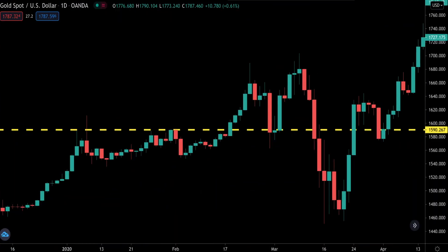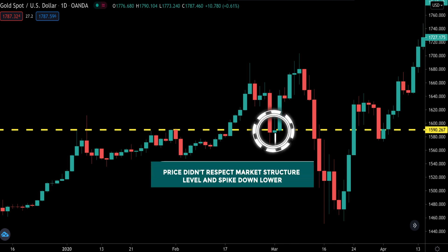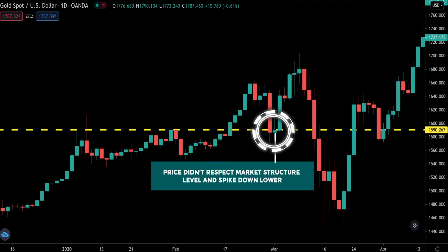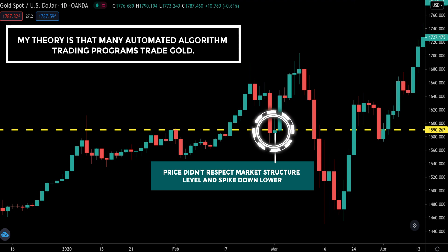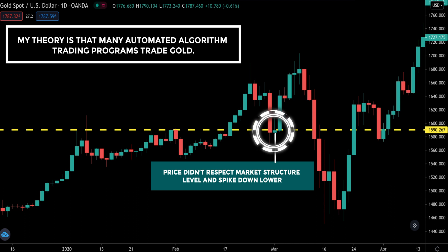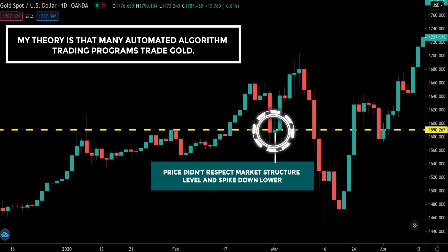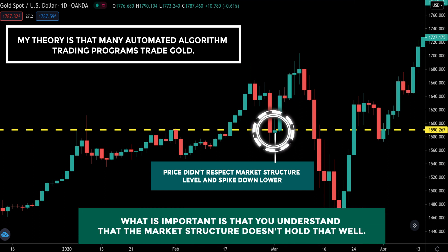The first thing you need to understand about trading gold is that price tends to not respect market structure levels. My theory is that there are many automated algorithm trading programs that trade gold, and thus these market structure levels don't tend to hold well. This is based on my 15 years of trading experience. What is important is that you understand that market structure doesn't hold that well when it comes to trading gold.